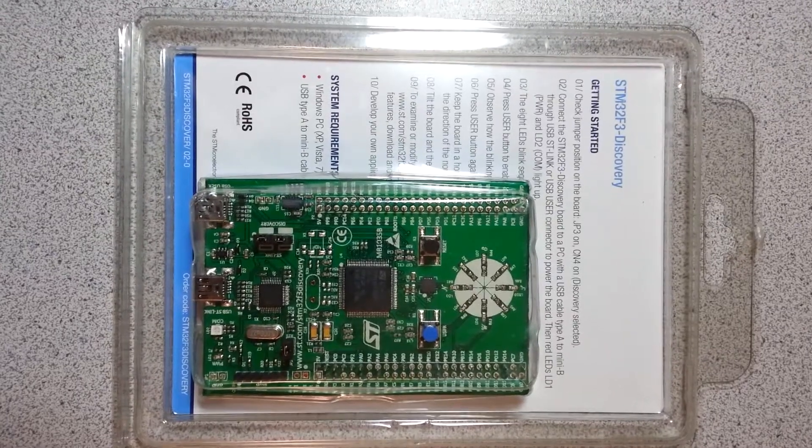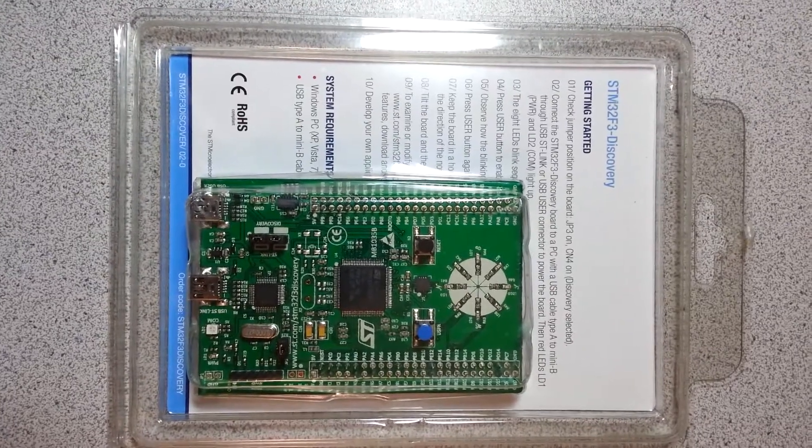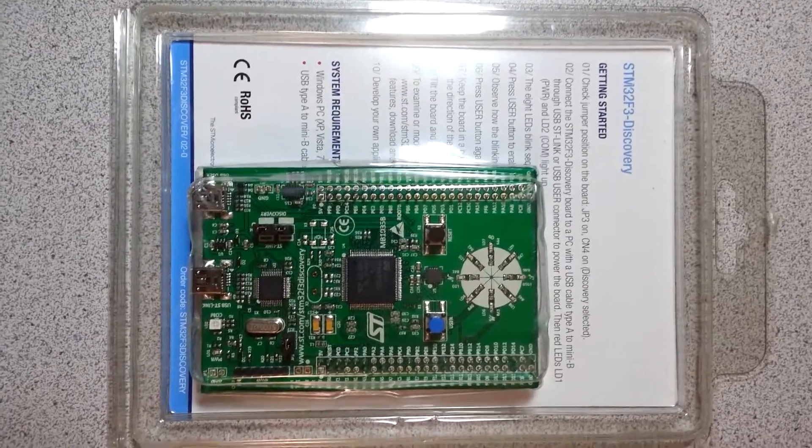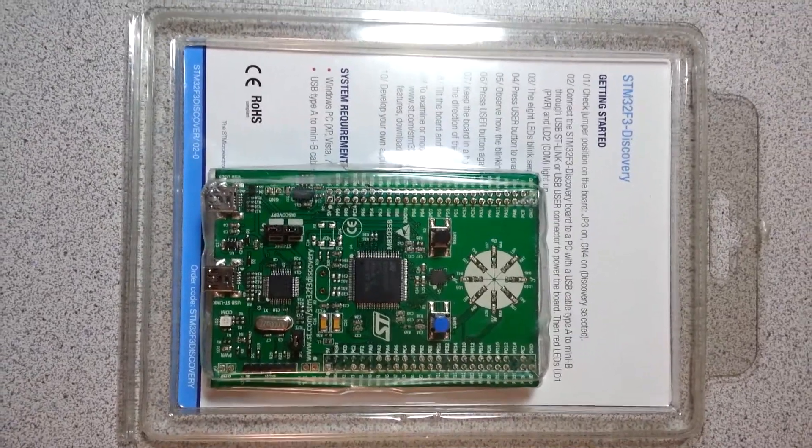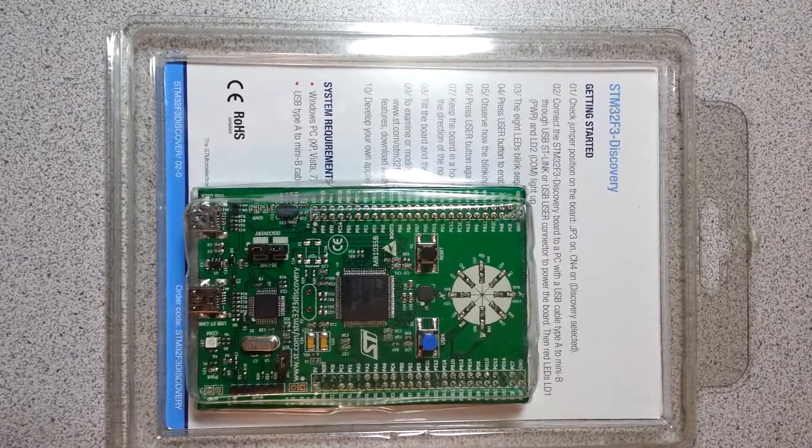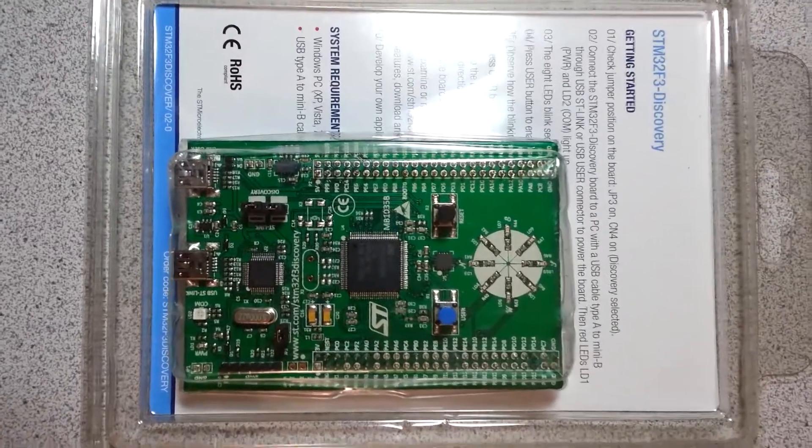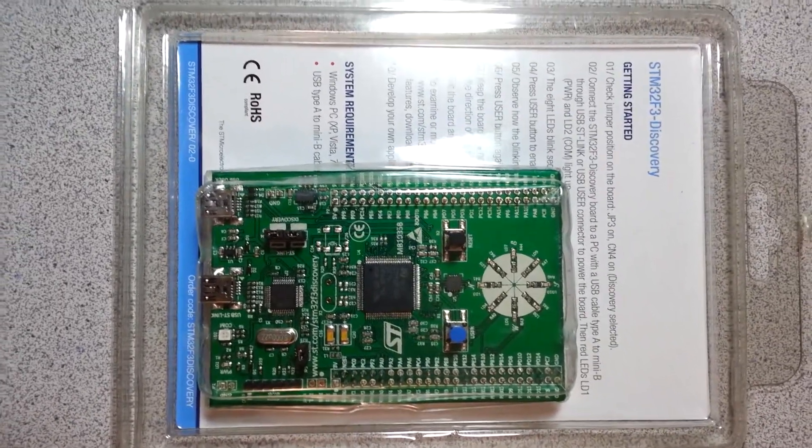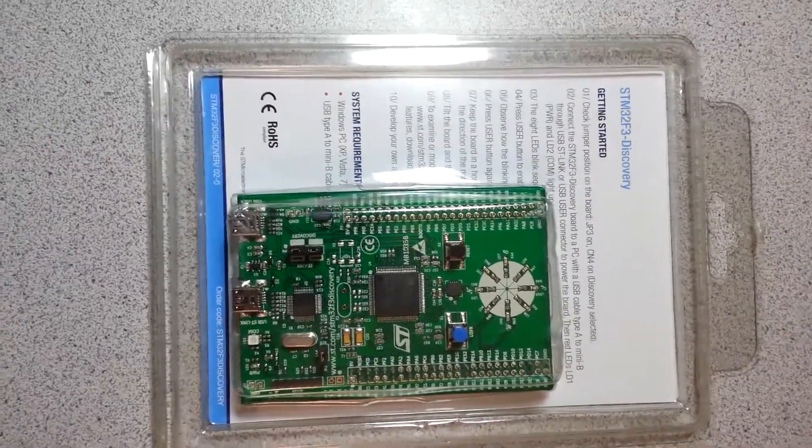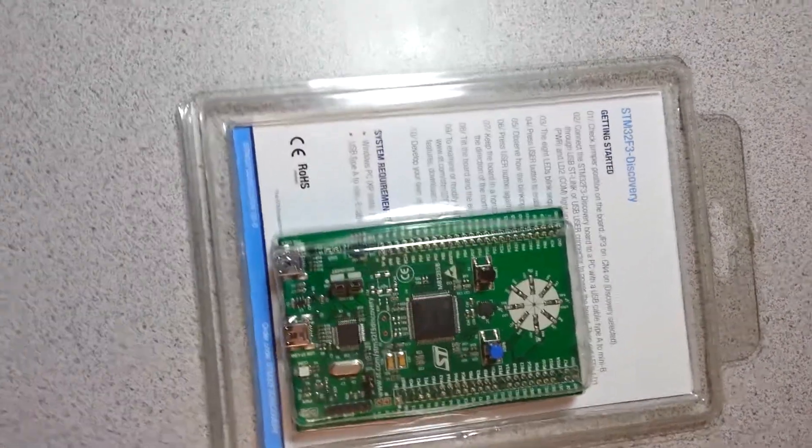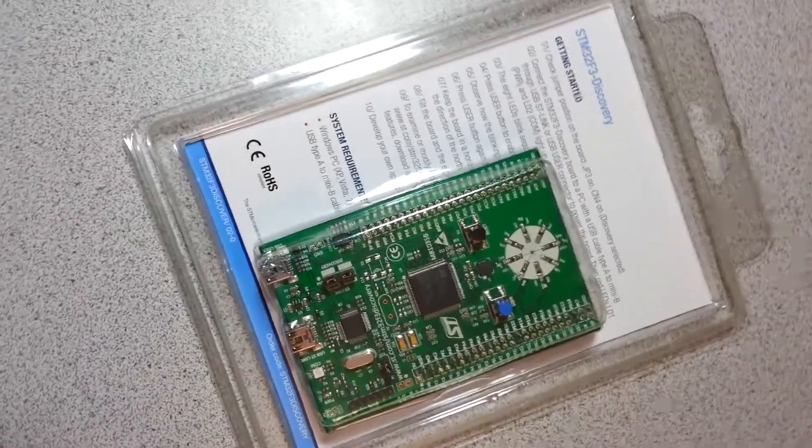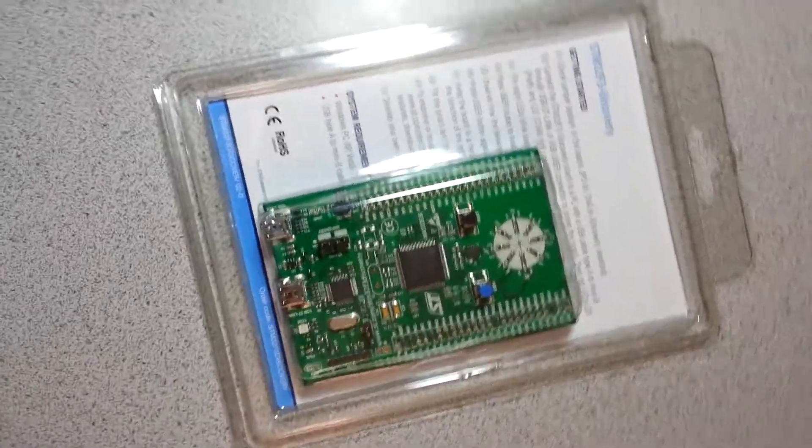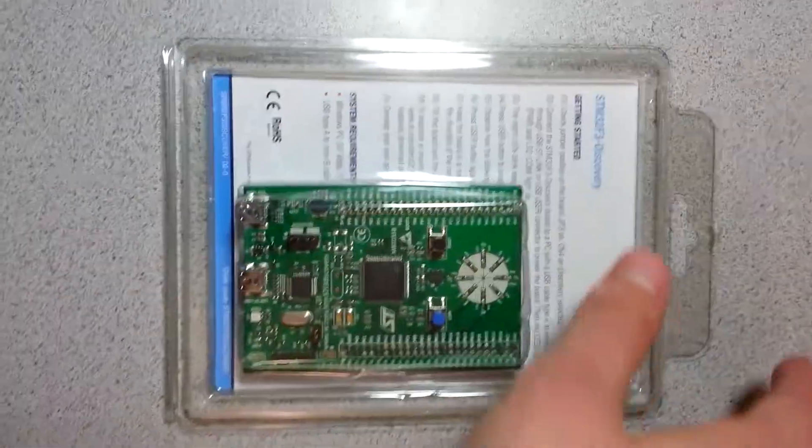Hey guys, this is my new microcontroller. It's an STM32F3 Discovery from STMicroelectronics. I got it for free last month.